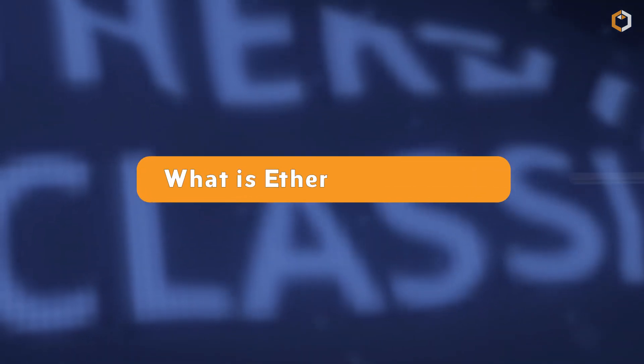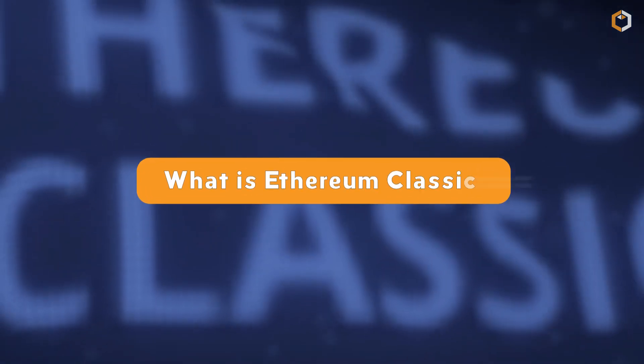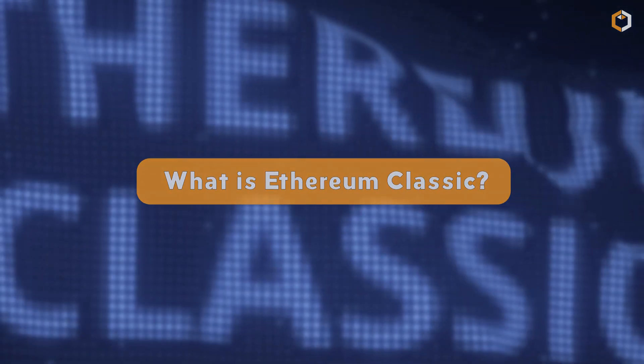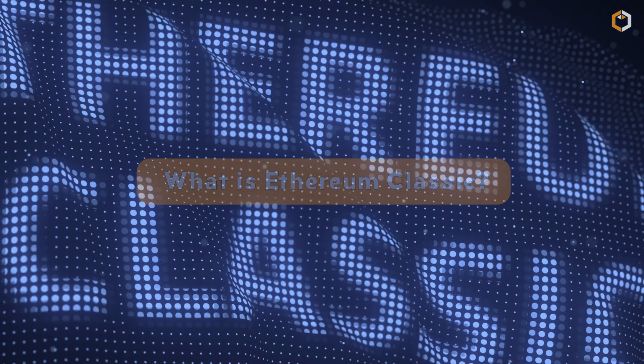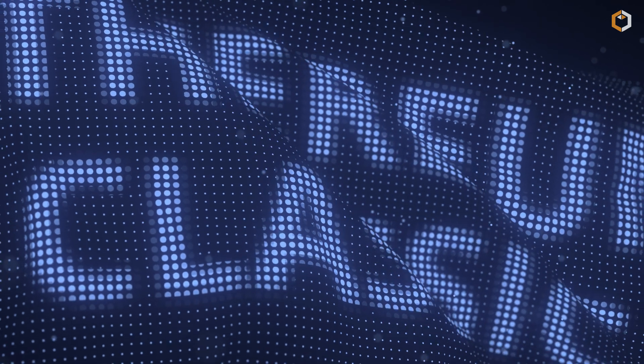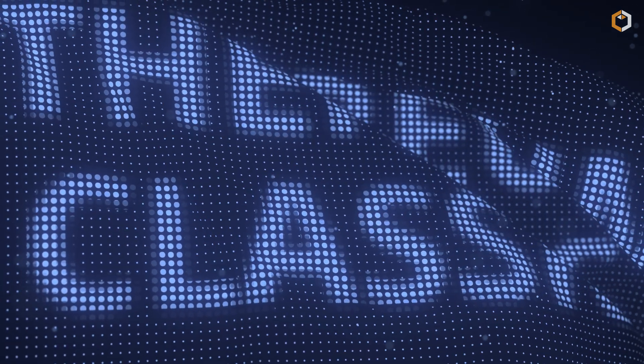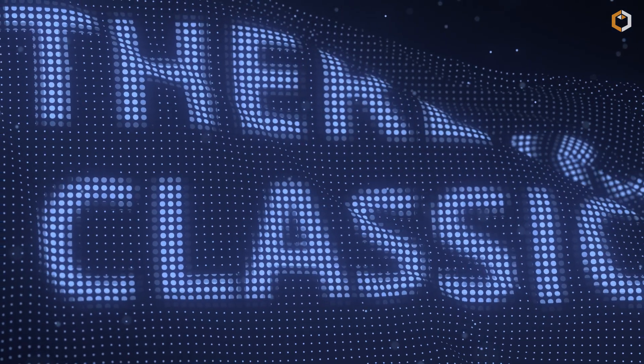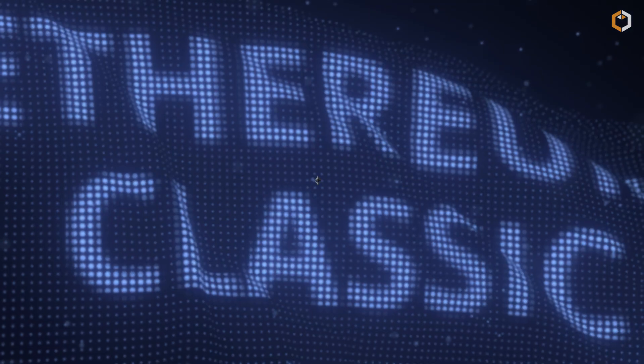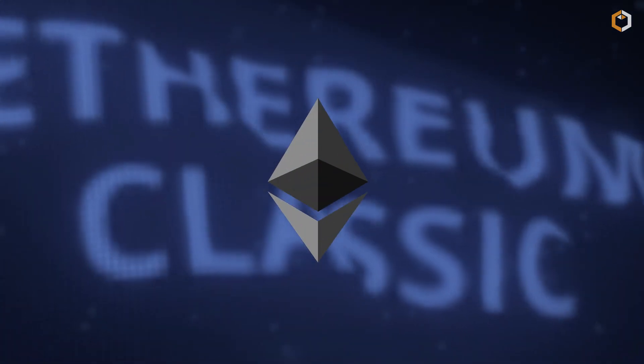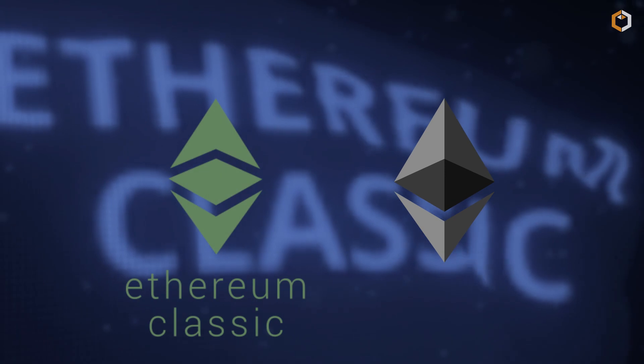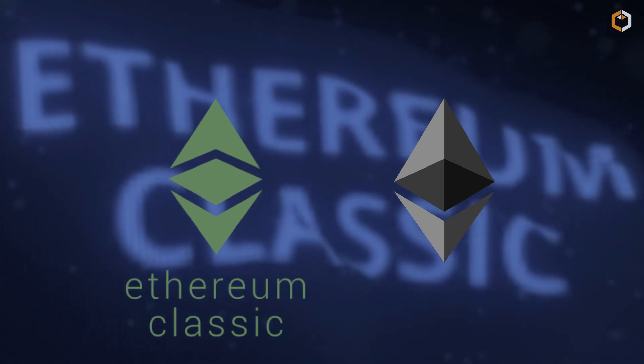What is Ethereum Classic? Ethereum Classic is a separate blockchain that was created after a contentious hard fork of the original Ethereum blockchain in 2016.